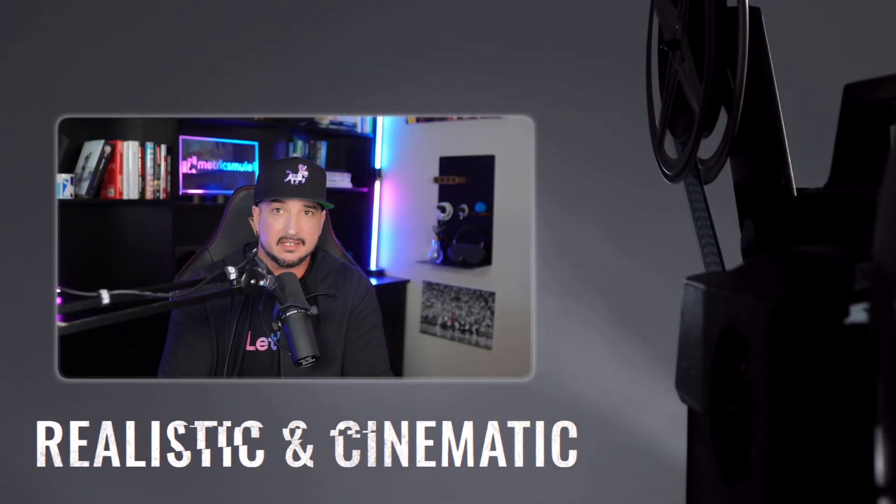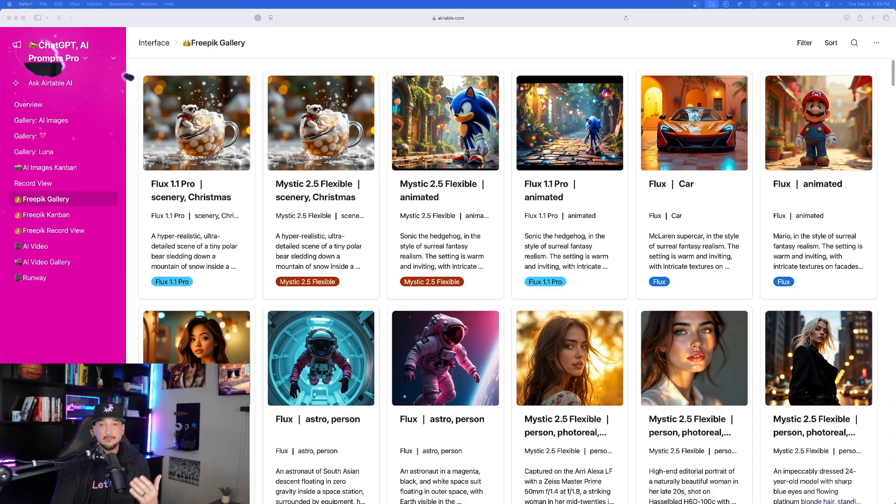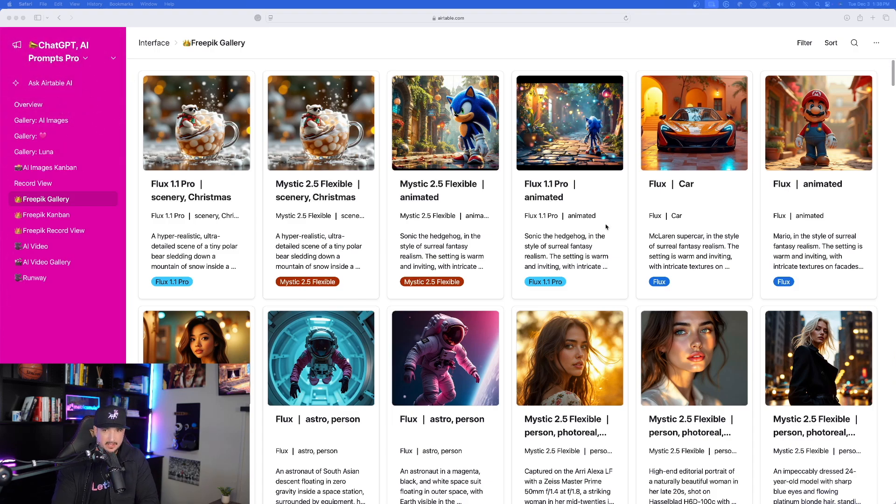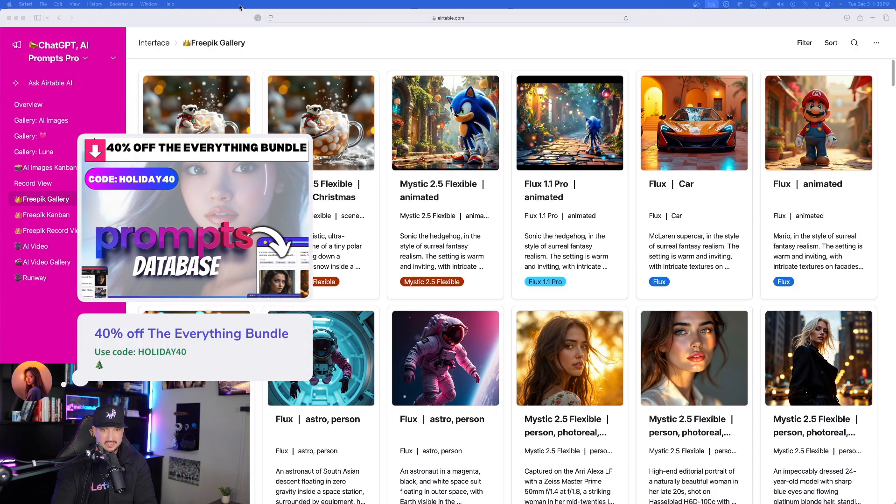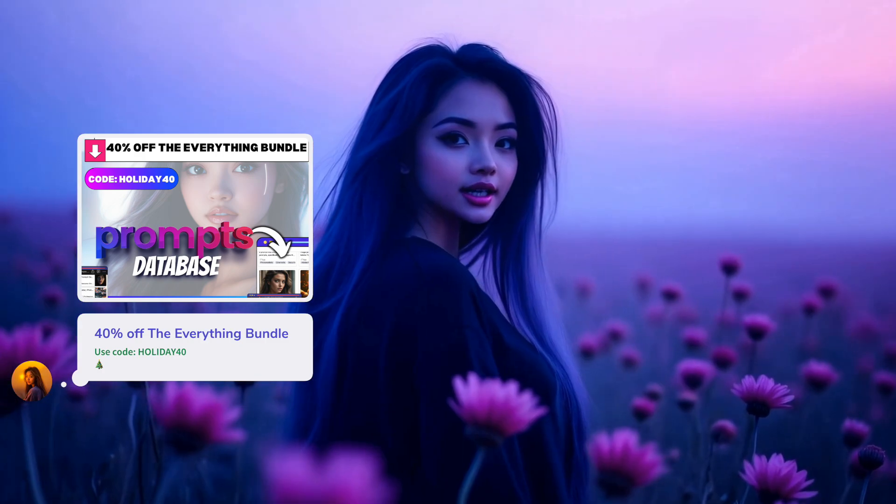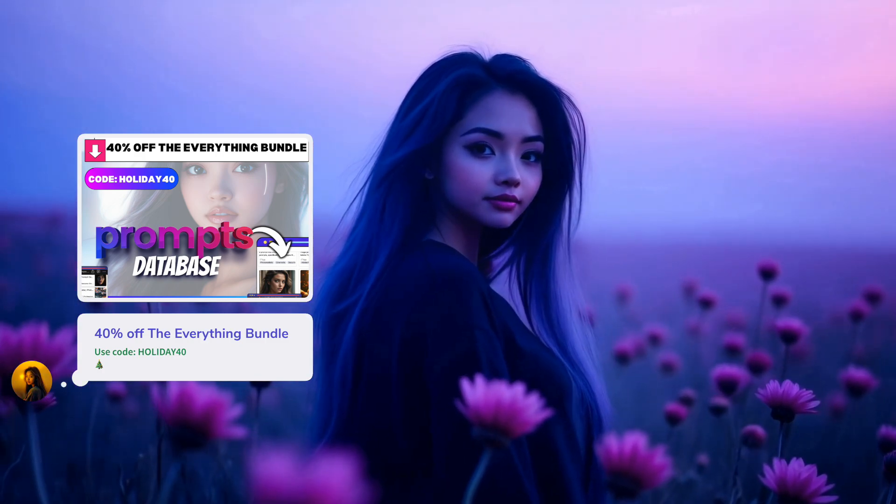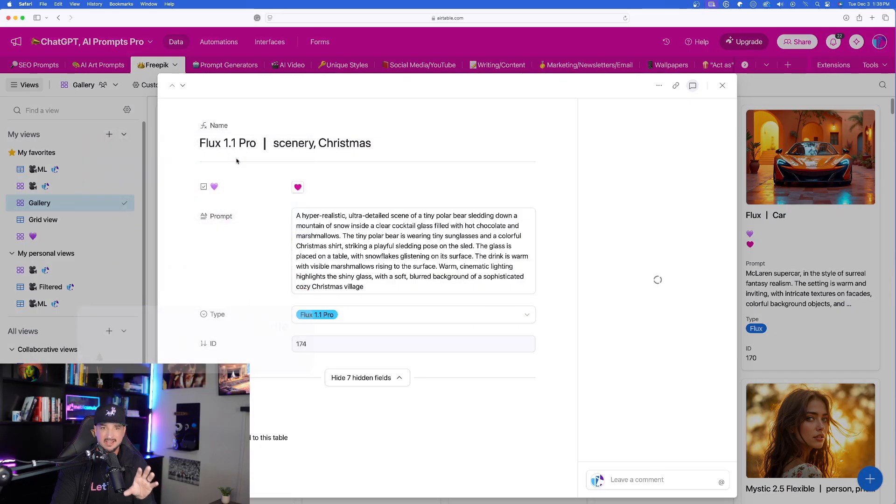Let me first show you some very good examples I already created in FreePik. I'm over here in my mega prompts database. Check the links in the description as I expand these images right here.